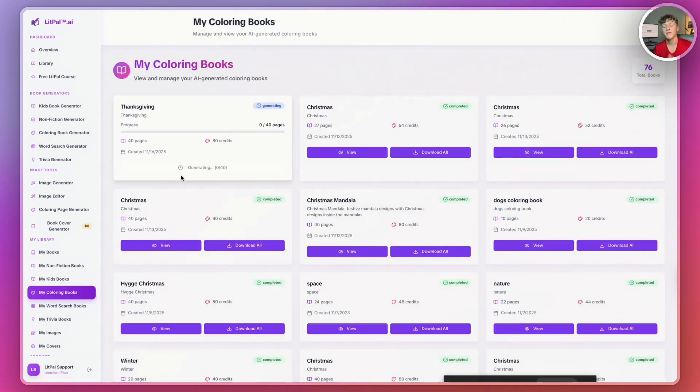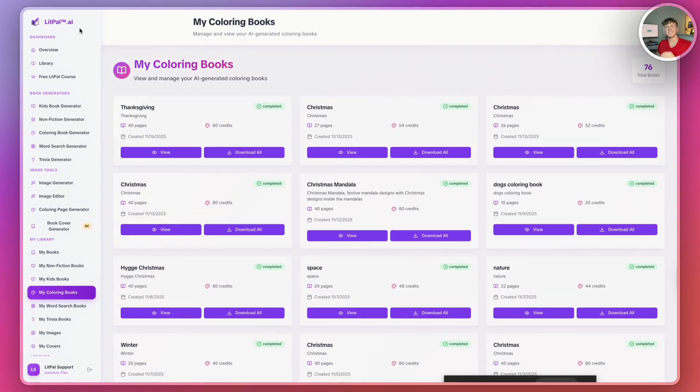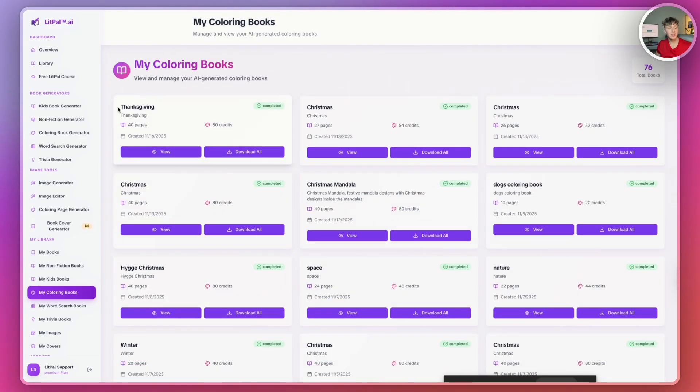Guys, Litpal is the fastest AI coloring book generator on the entire internet. And just like that, guys, in only a few minutes, it generated the entire Thanksgiving coloring book for me.